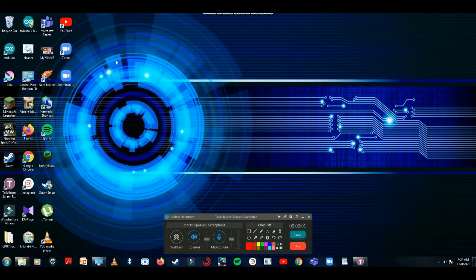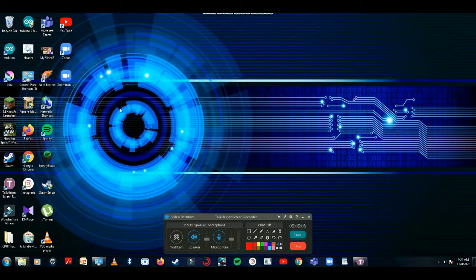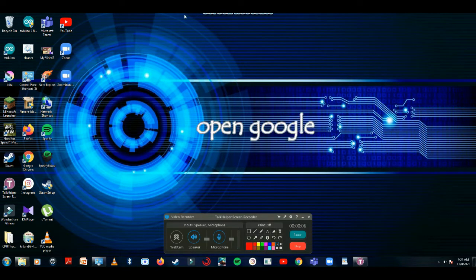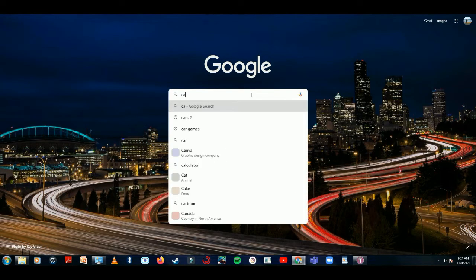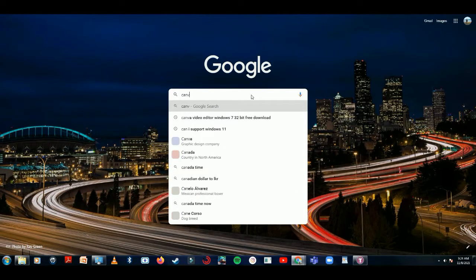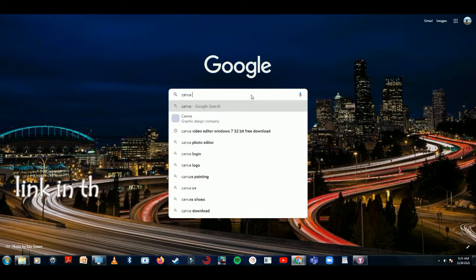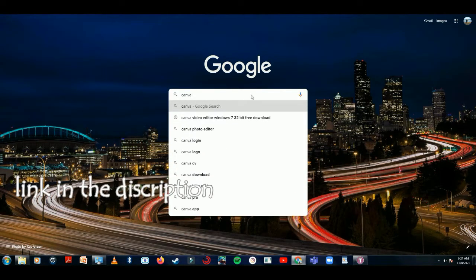Welcome to my channel. In this video I'm going to show you how to download Canva to a Windows 7 32-bit computer. Open Google and type 'Canva Windows 7 32-bit download'. You can find the link from the description.